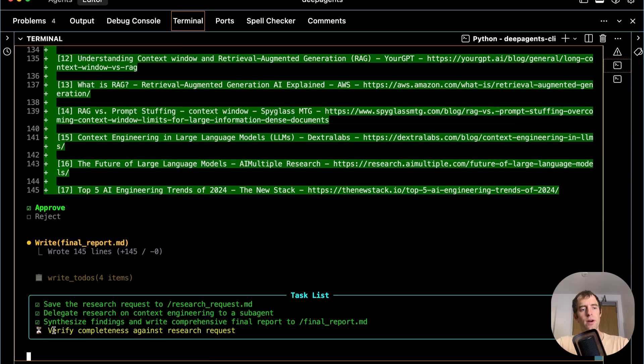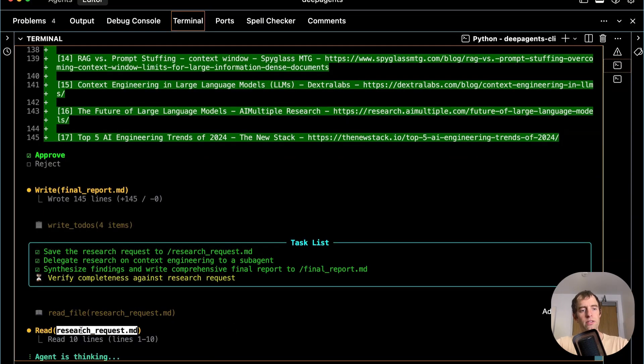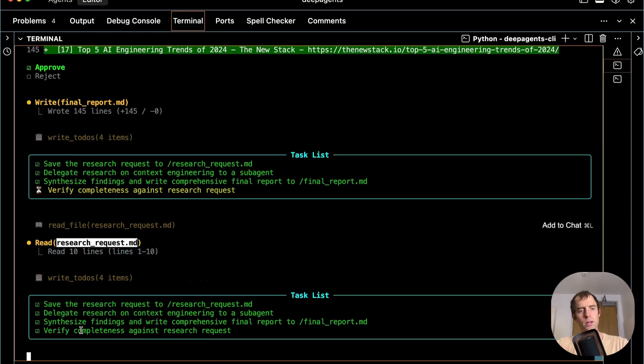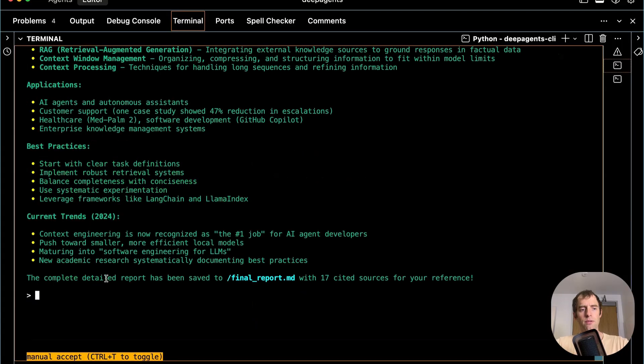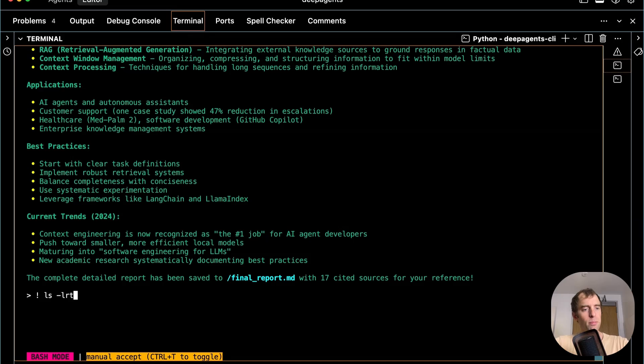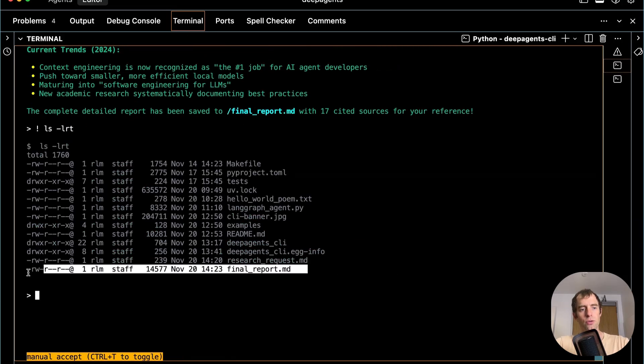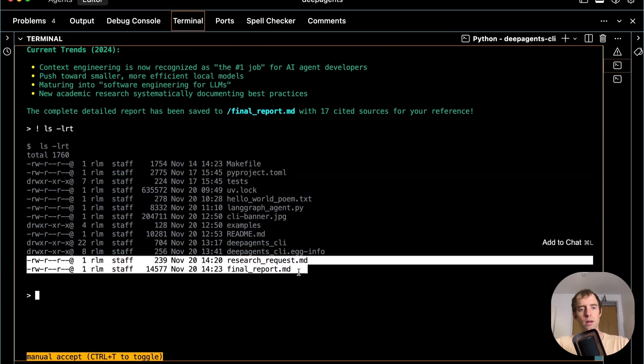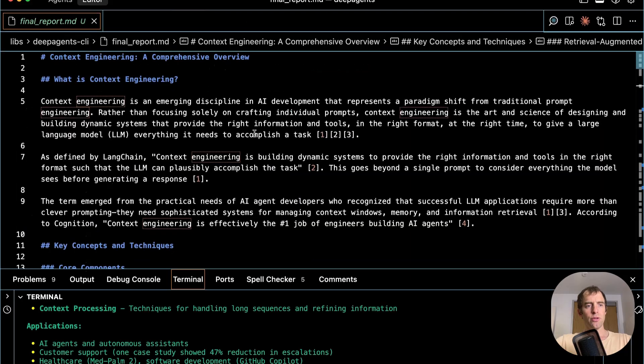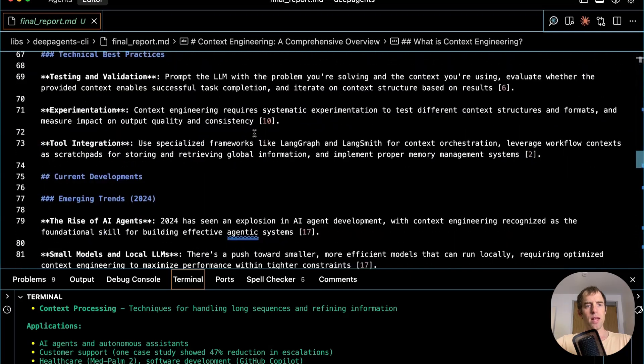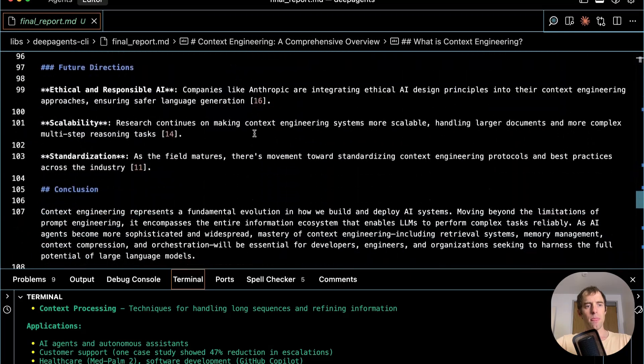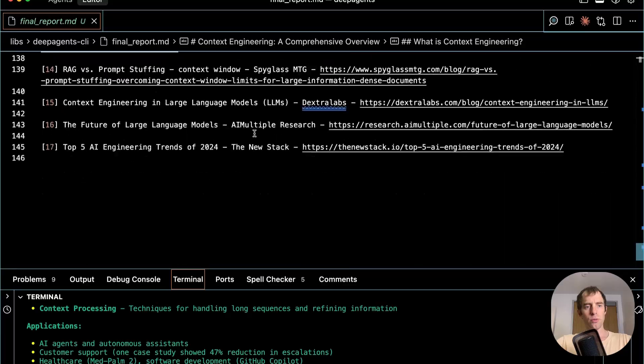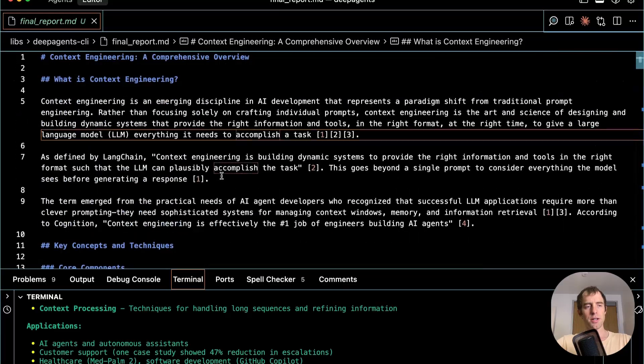It's writing this file. It's verifying completeness relative to the request. So it reads this researchrequest.md, which it wrote initially, verifies completeness, and it finishes. The final report is written to this directory. I can enter bash mode with the exclamation point, and I can see the final report is written to my directory along with the research request. Here's the file. I can open it up and scan it. So I get a very nicely researched, rich report with 17 citations on context engineering.